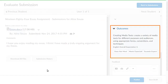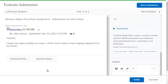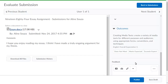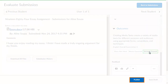Learning Outcomes can be assessed in the Evaluation panel of the Evaluate Submissions page. Select the appropriate level of achievement from the skill provided. To make this feedback available to learners, click Publish.